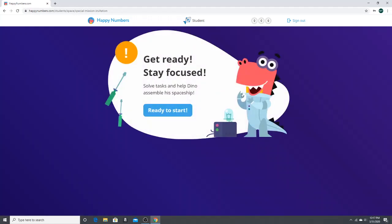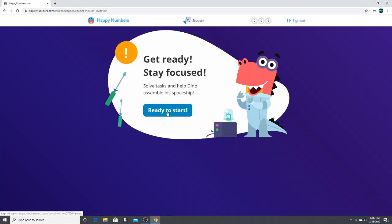That will enter your child into the game. So it says get ready, stay focused, and press the ready to start.